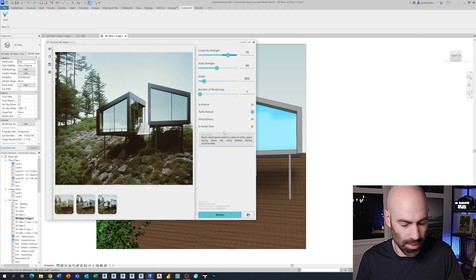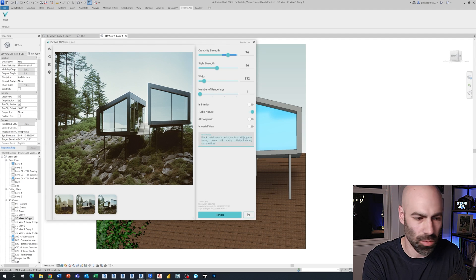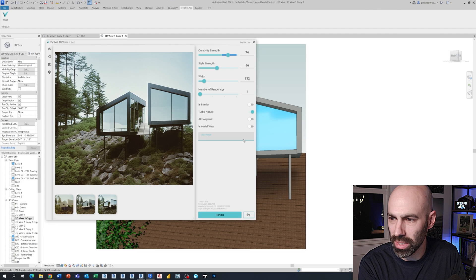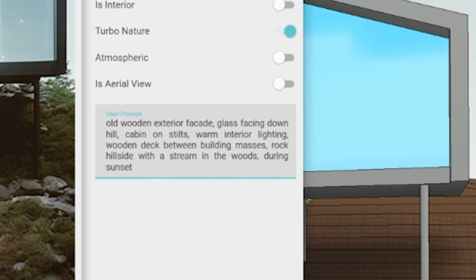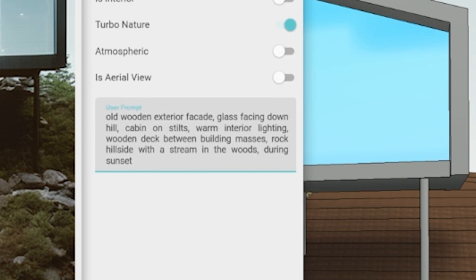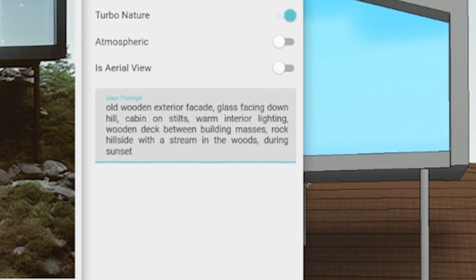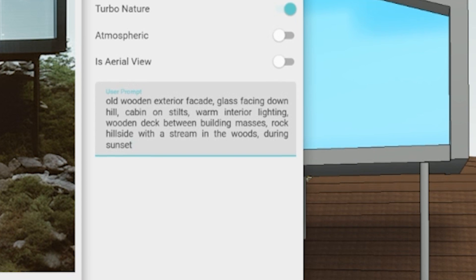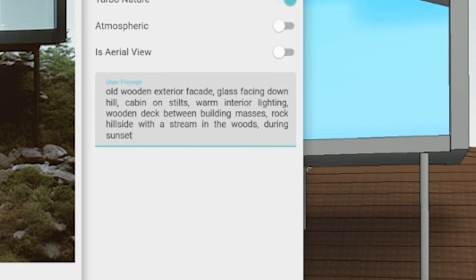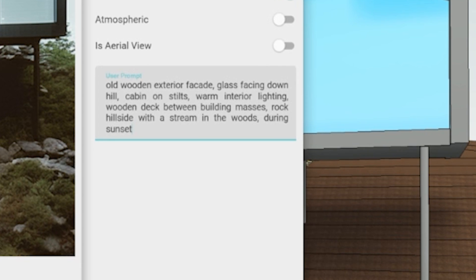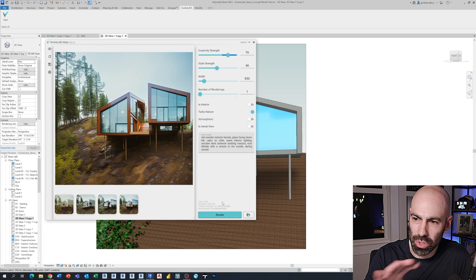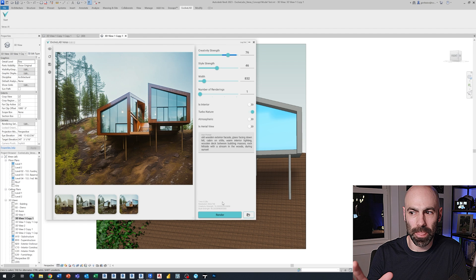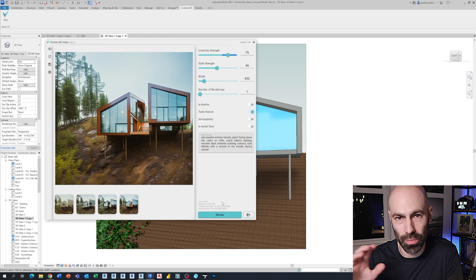Let's jump back to our hillside cabin and start from scratch with a big prompt: old wooden exterior facade, glass facing downhill, cabin on stilts, warm interior lighting, wooden deck between building masses, rock hillside with a stream, in the woods during sunset. You can see we're starting to get something — this is where the combination of prompting and model materiality are going to help you drive this image.